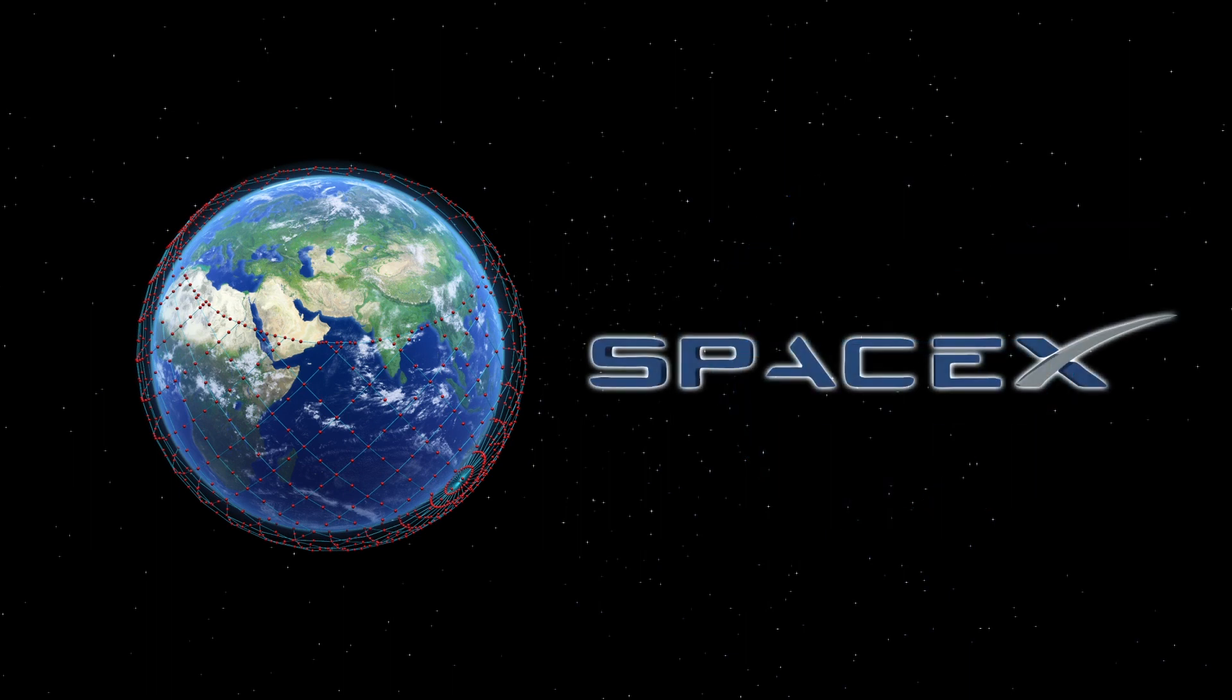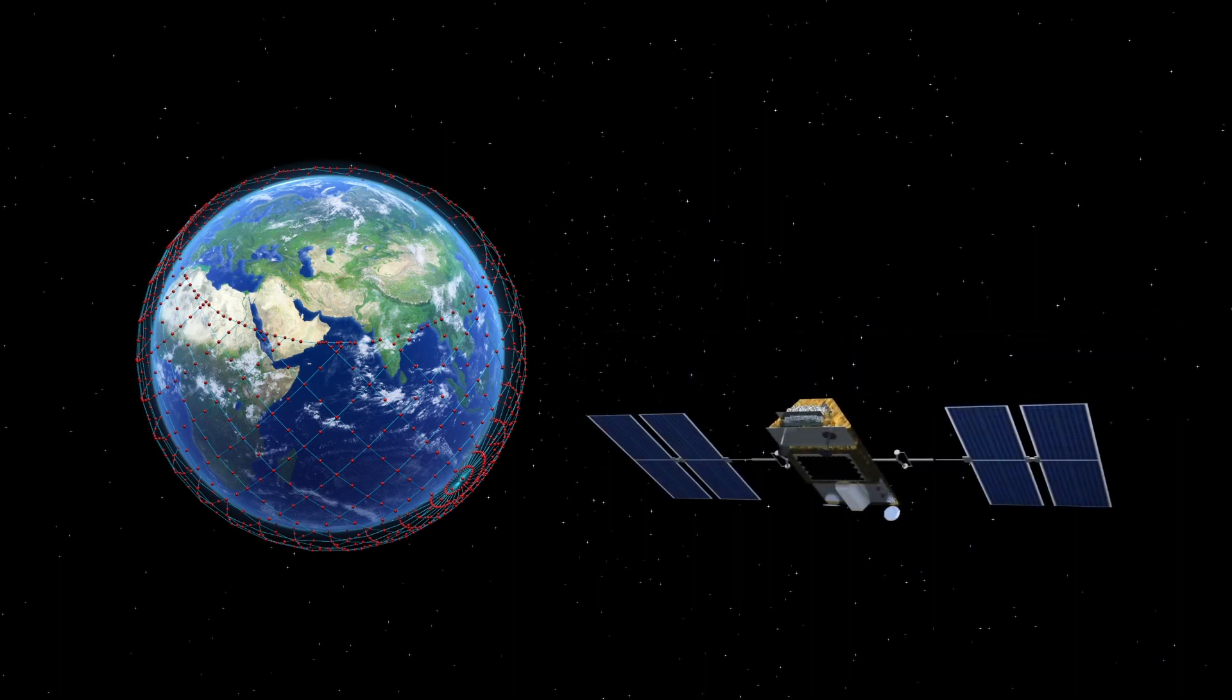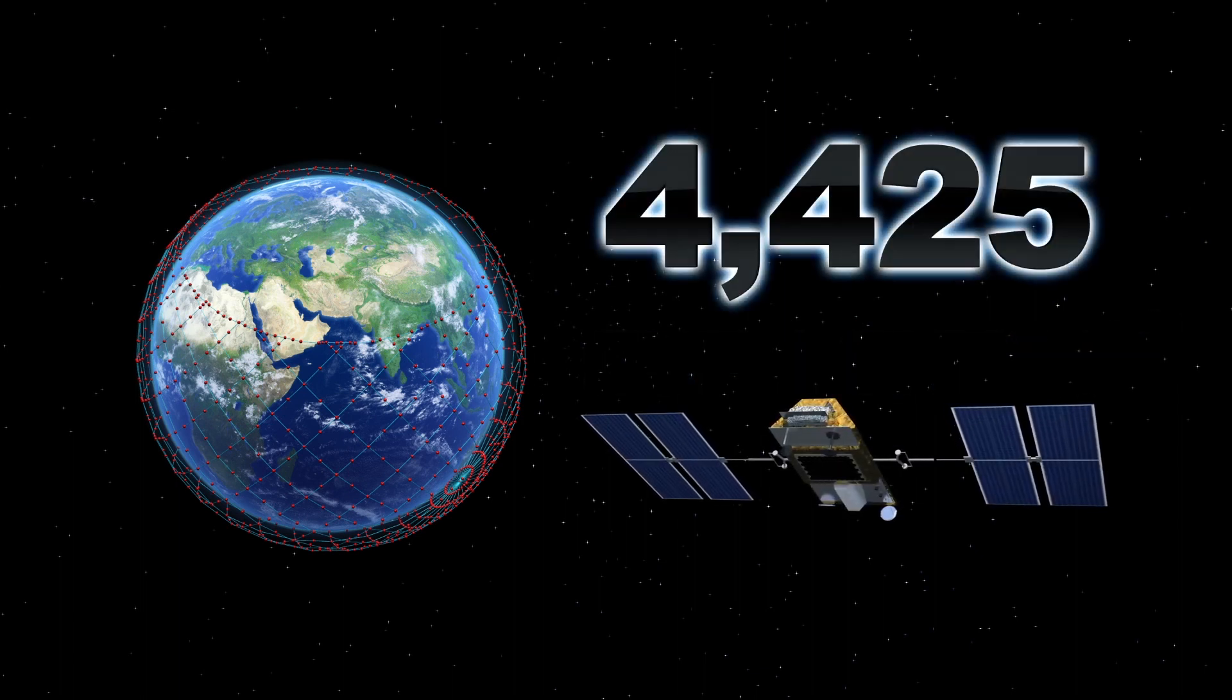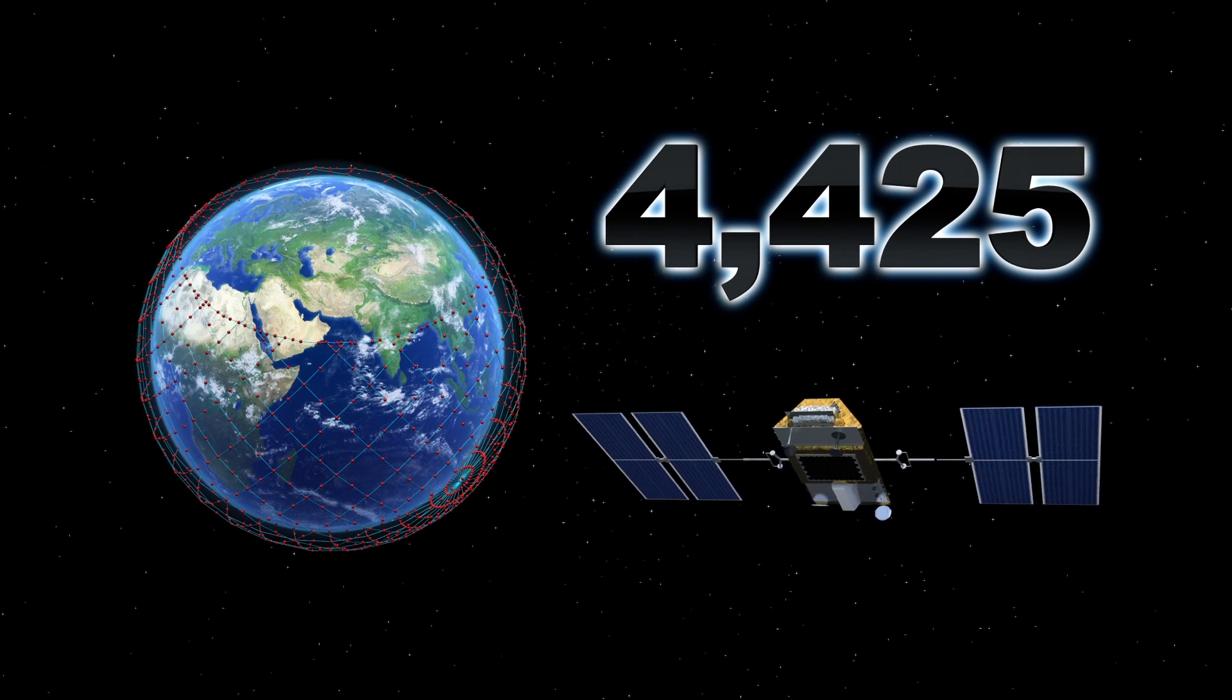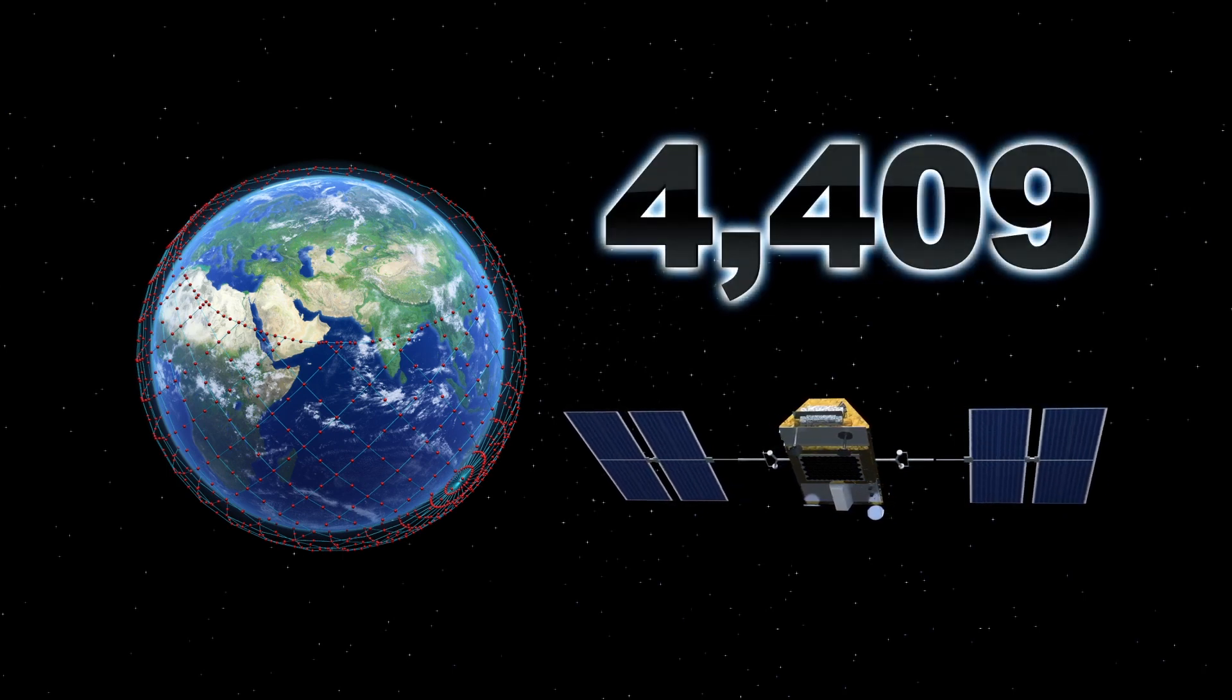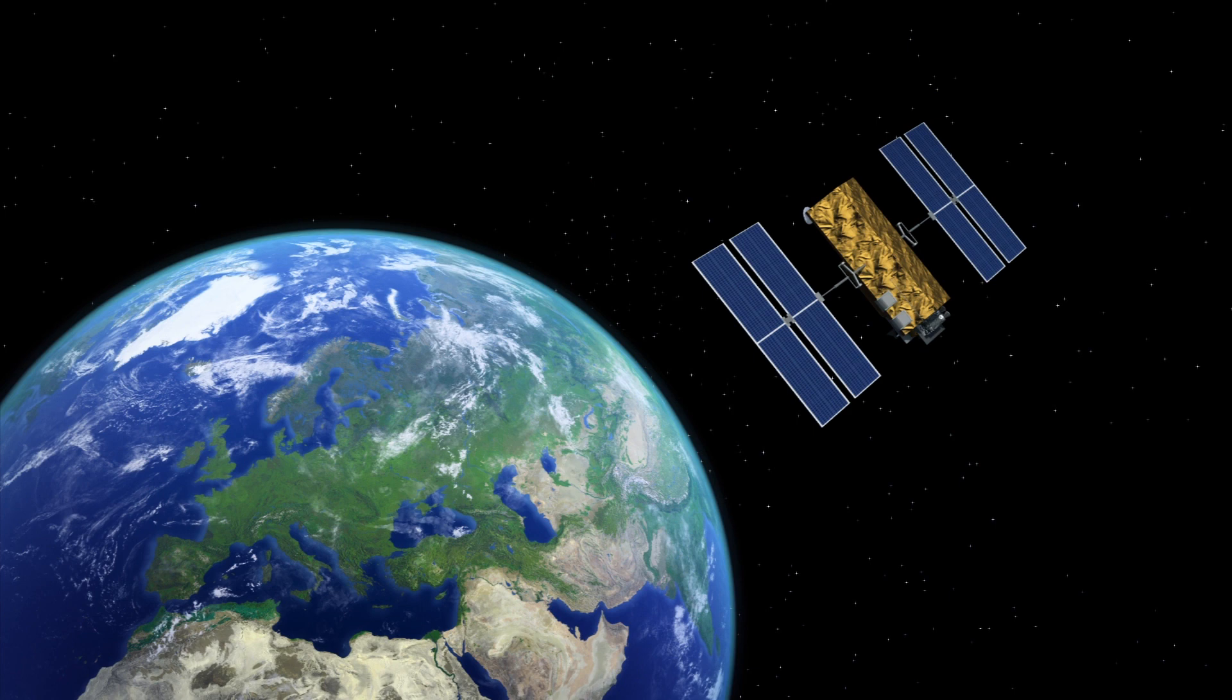According to a statement released by the Federal Communications Commission, SpaceX has received authorization to reduce the number of satellites in its home broadband constellation from 4,425 to 4,409.